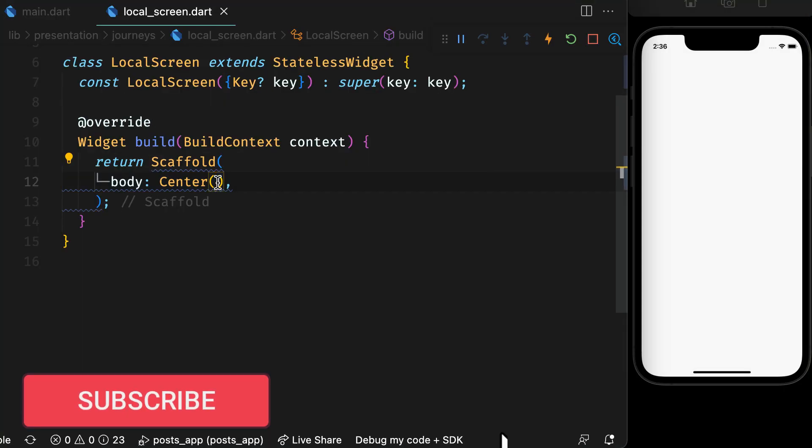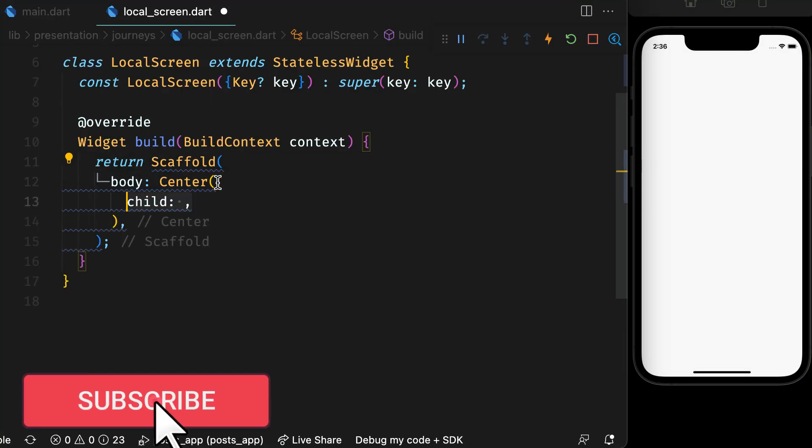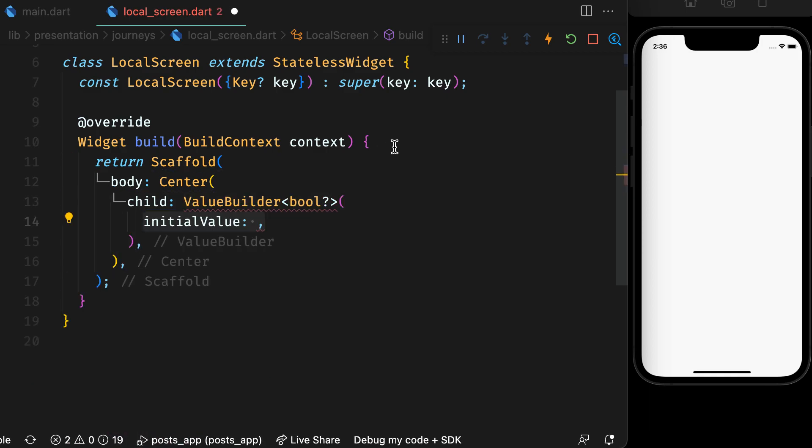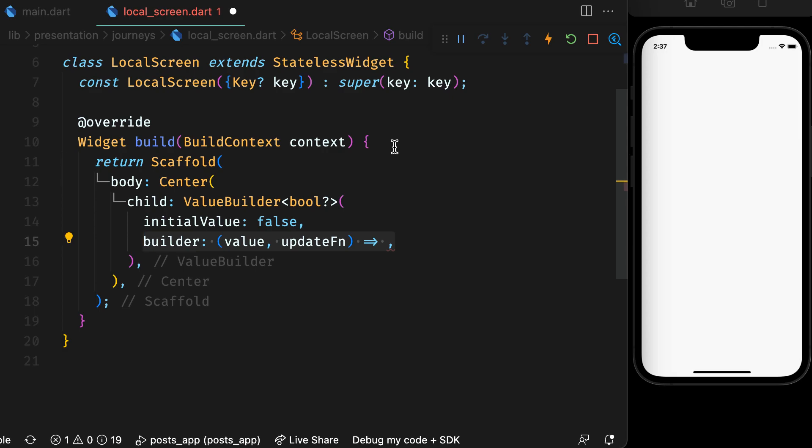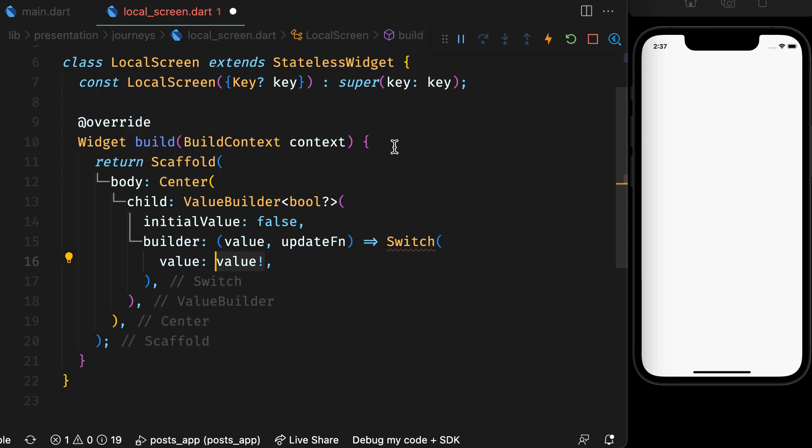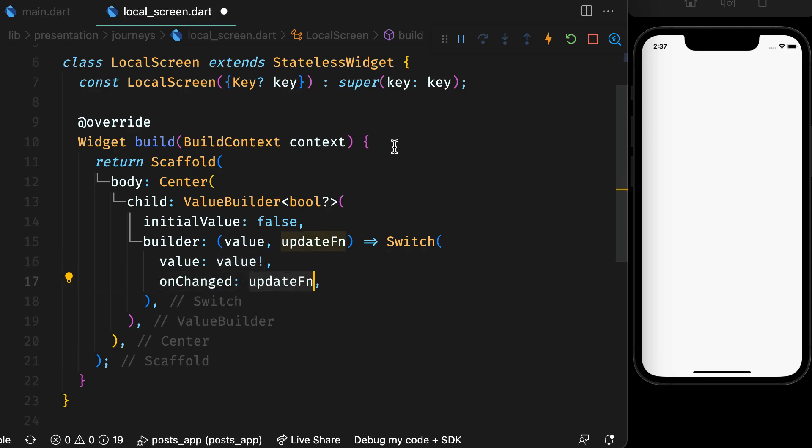Using value builder, you can specify a type like bool, give an initial value of true or false. In the builder, provide switch widget. The value parameter is the one which holds the bool value and just keep the onChange function to execute the update function.